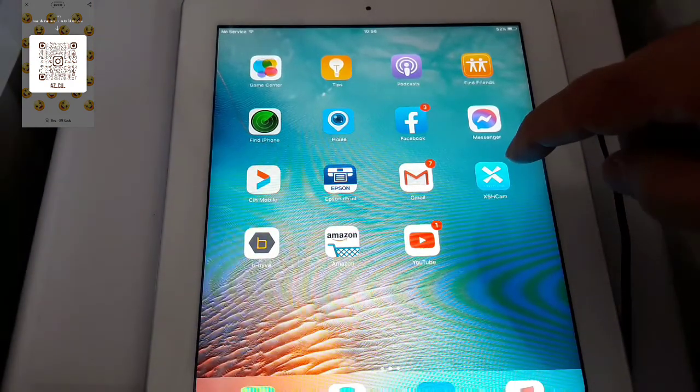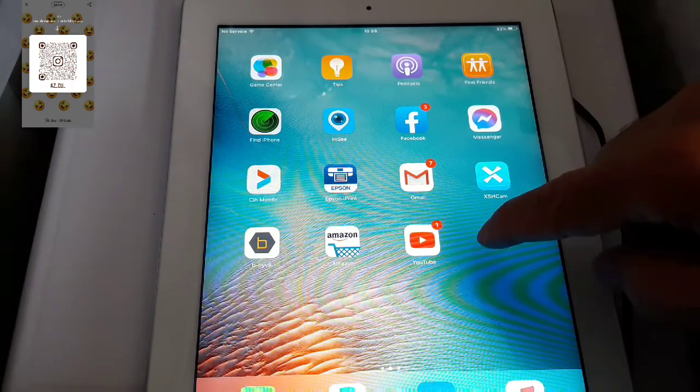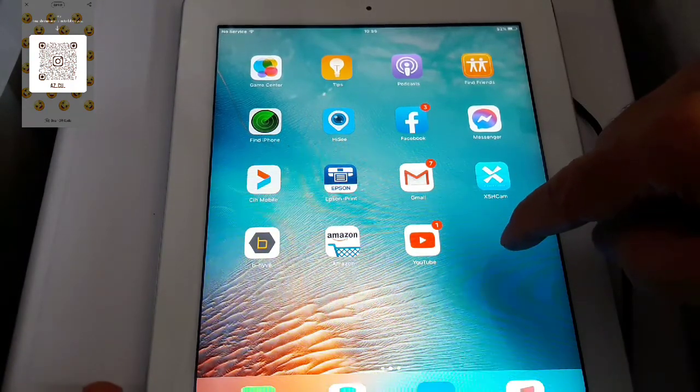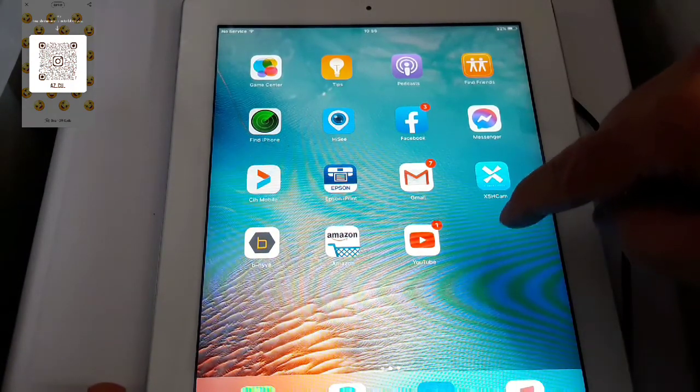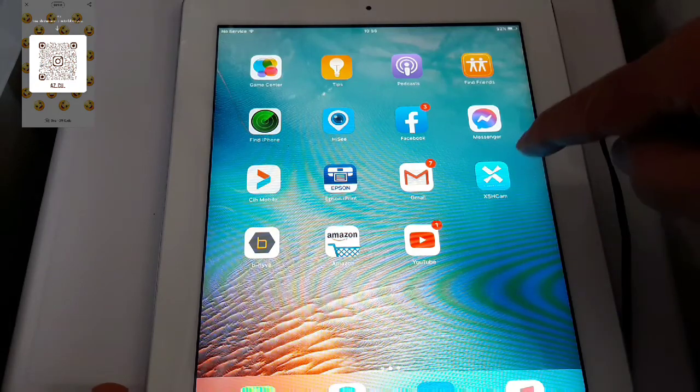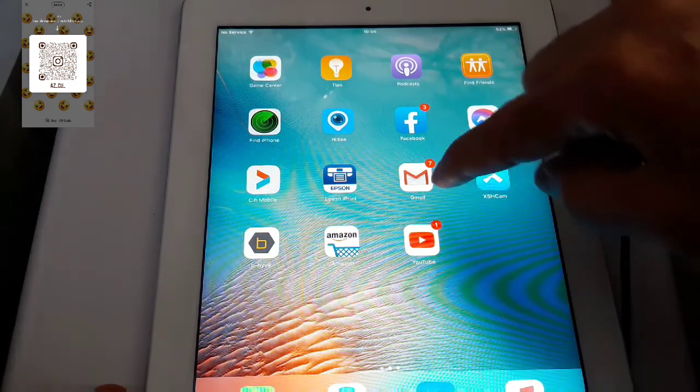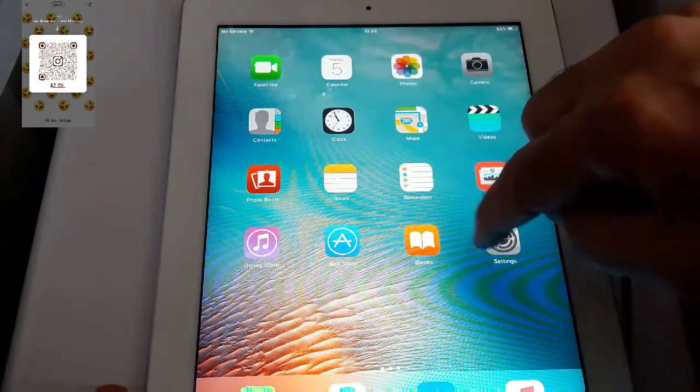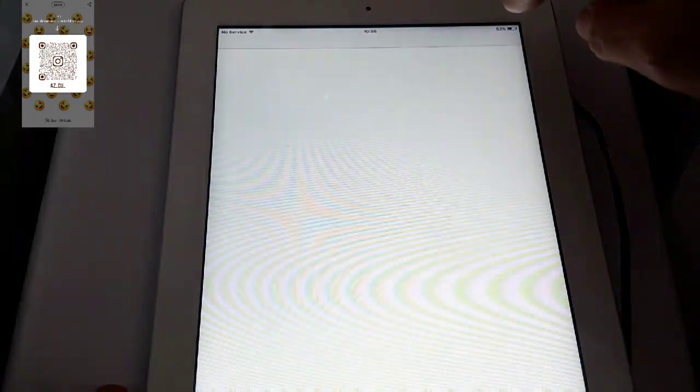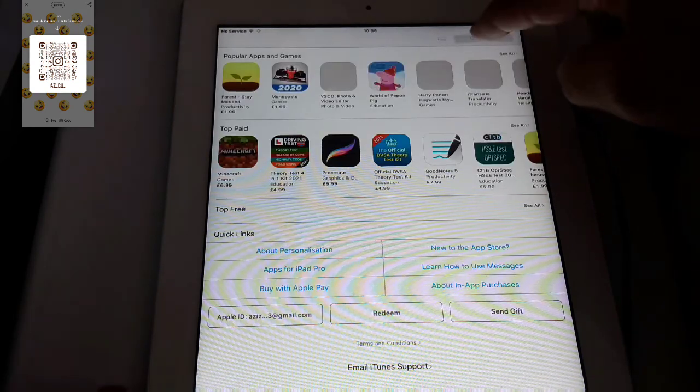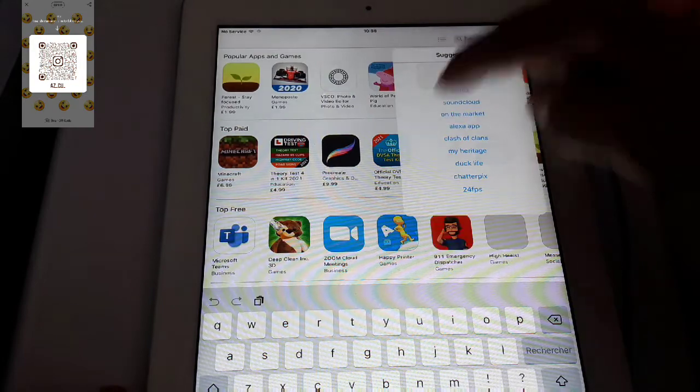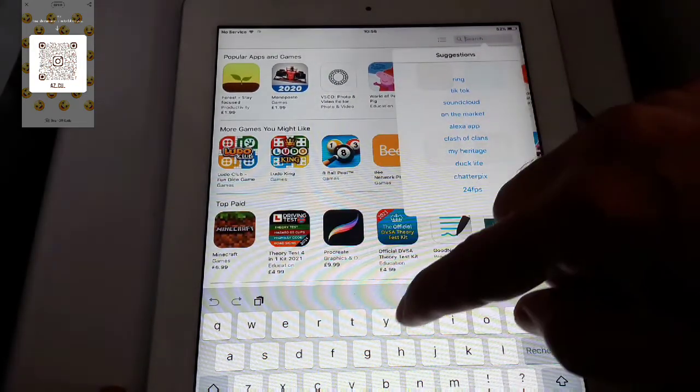So second thing we need to do is to download this application which is called CAMHI. So we need to go to App Store and write down the name of the application.